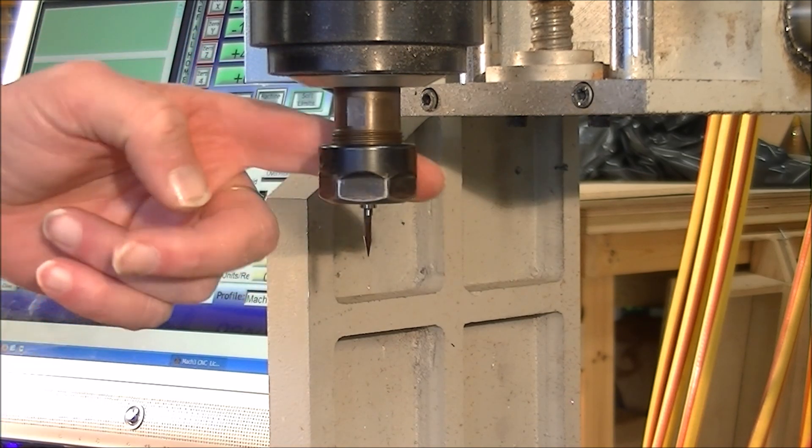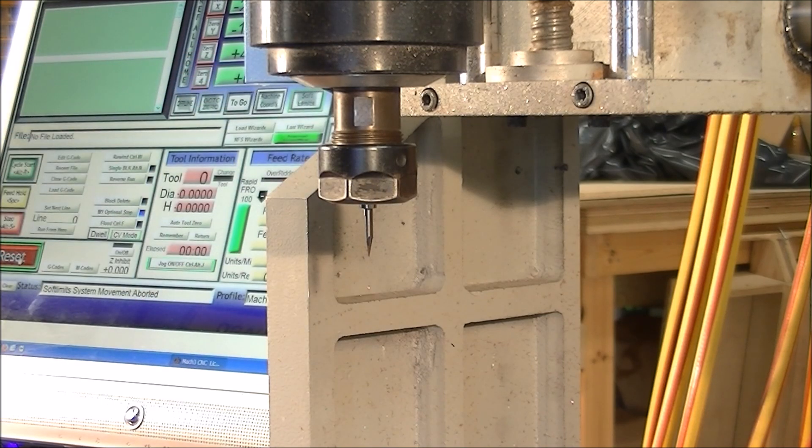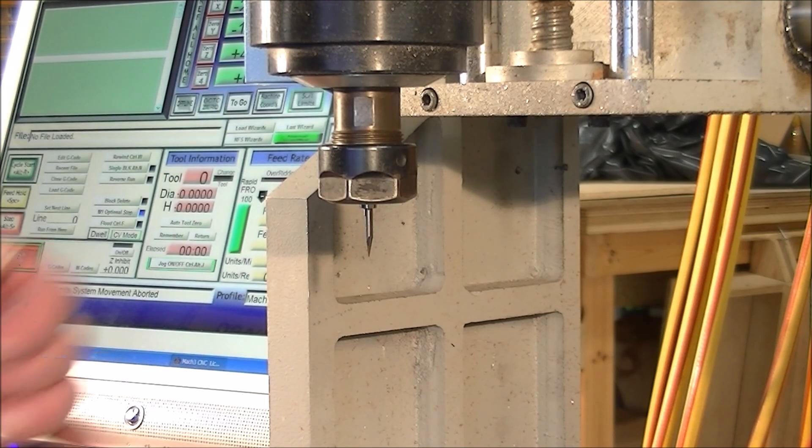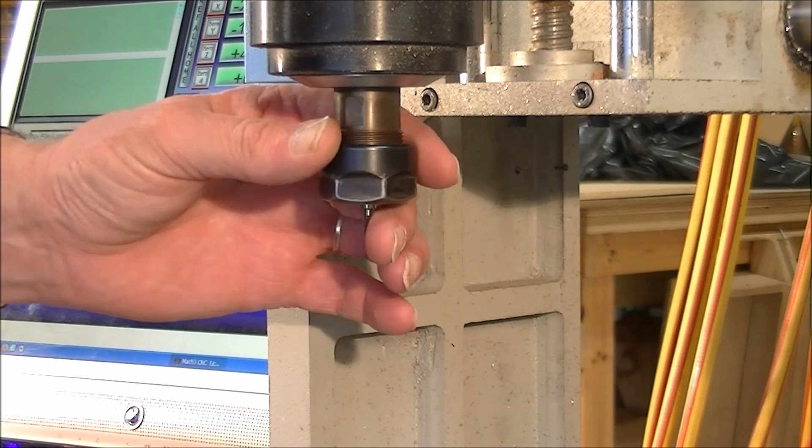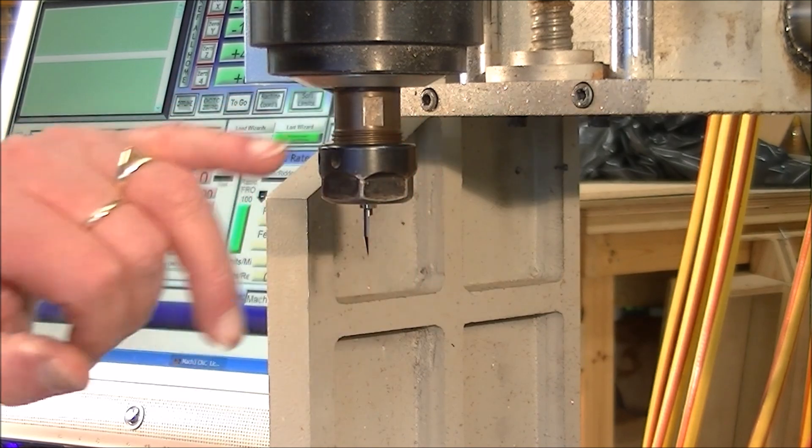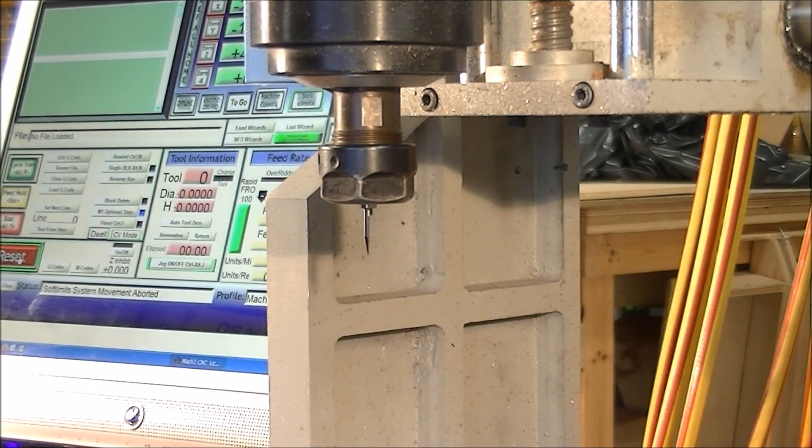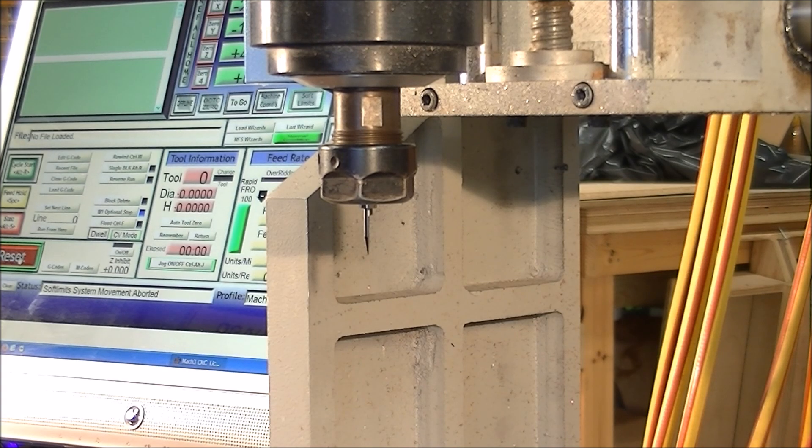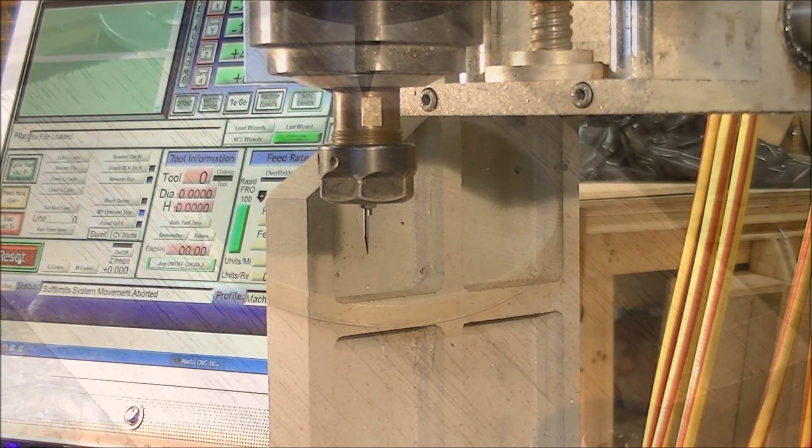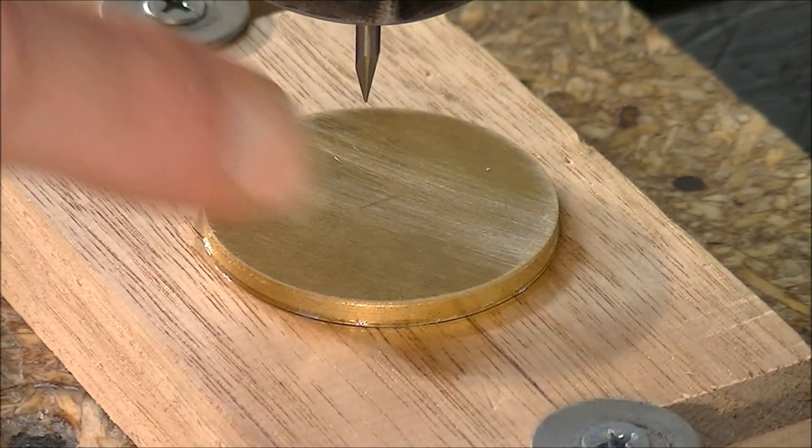So there you are, that's how to change a tool or cutter on a CNC router. So now we'll find a zero point on the material.